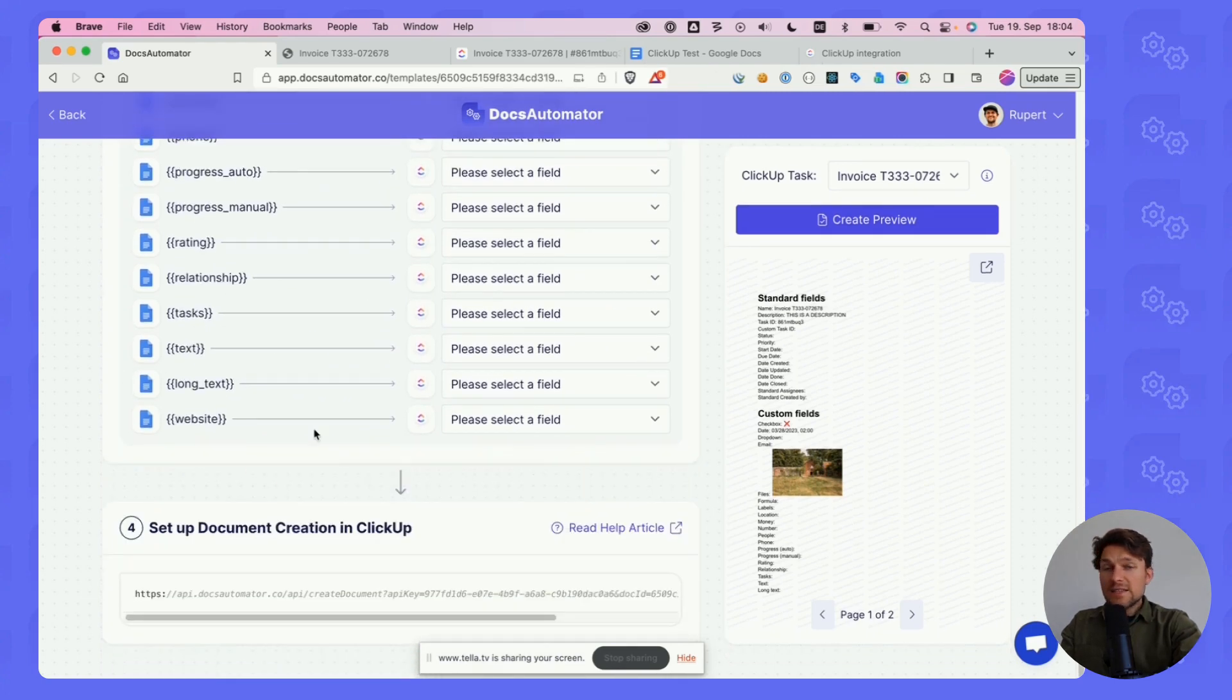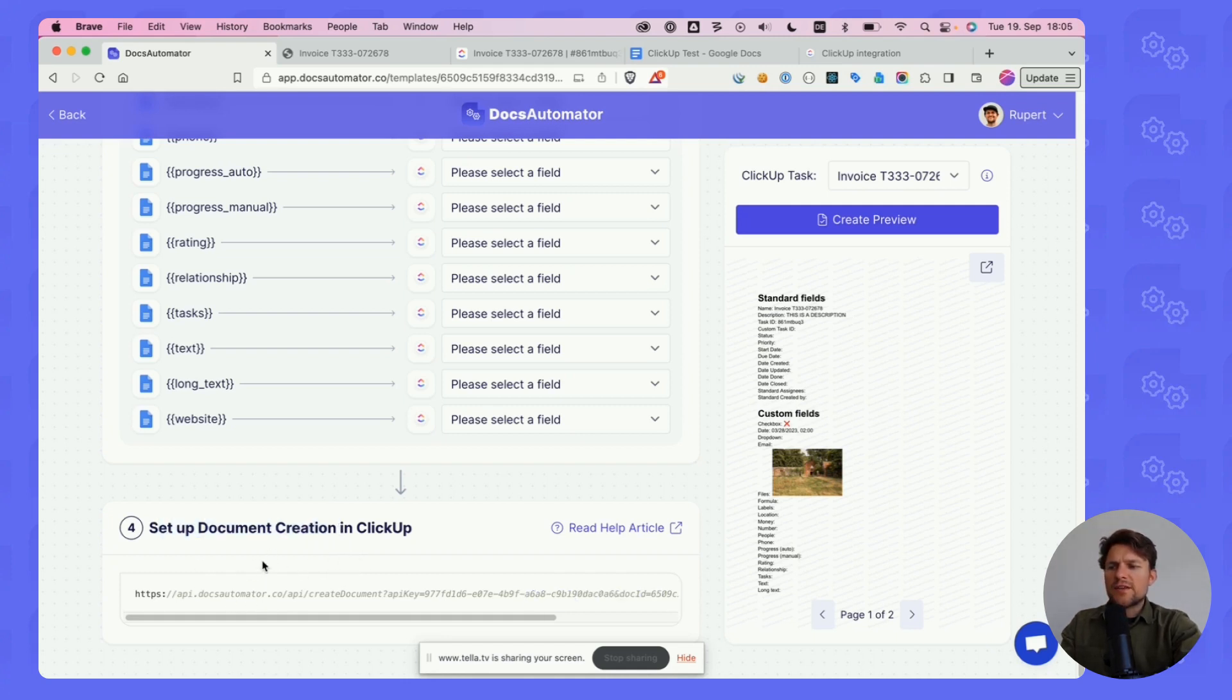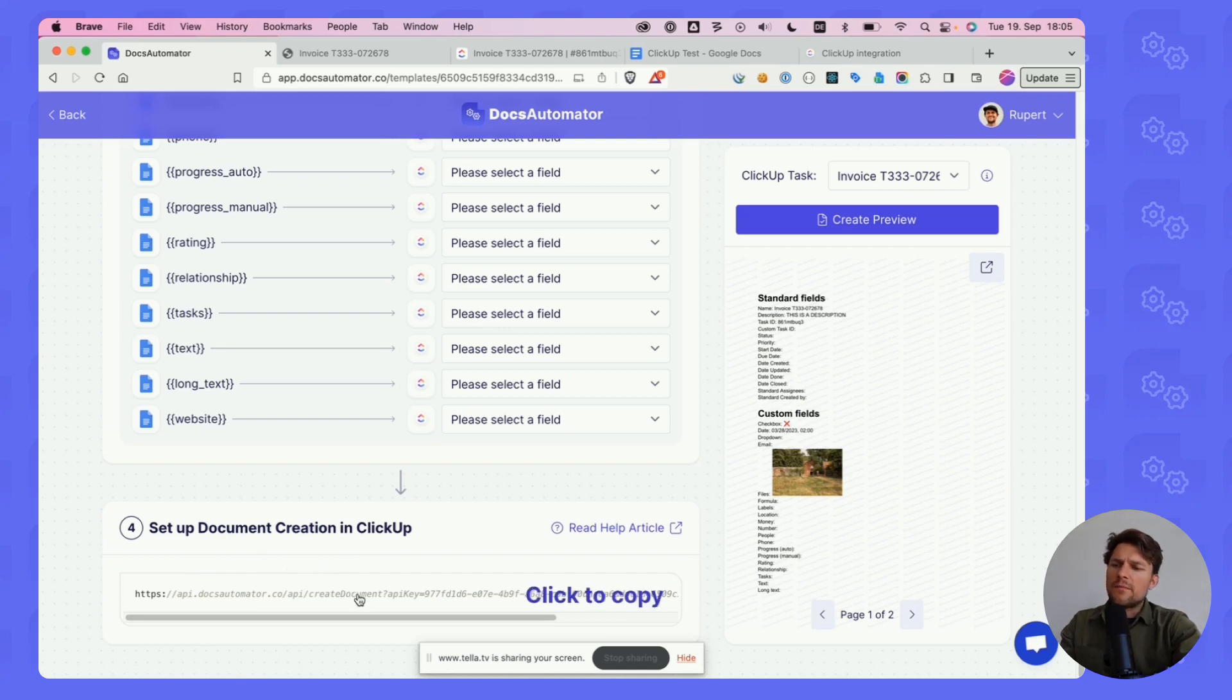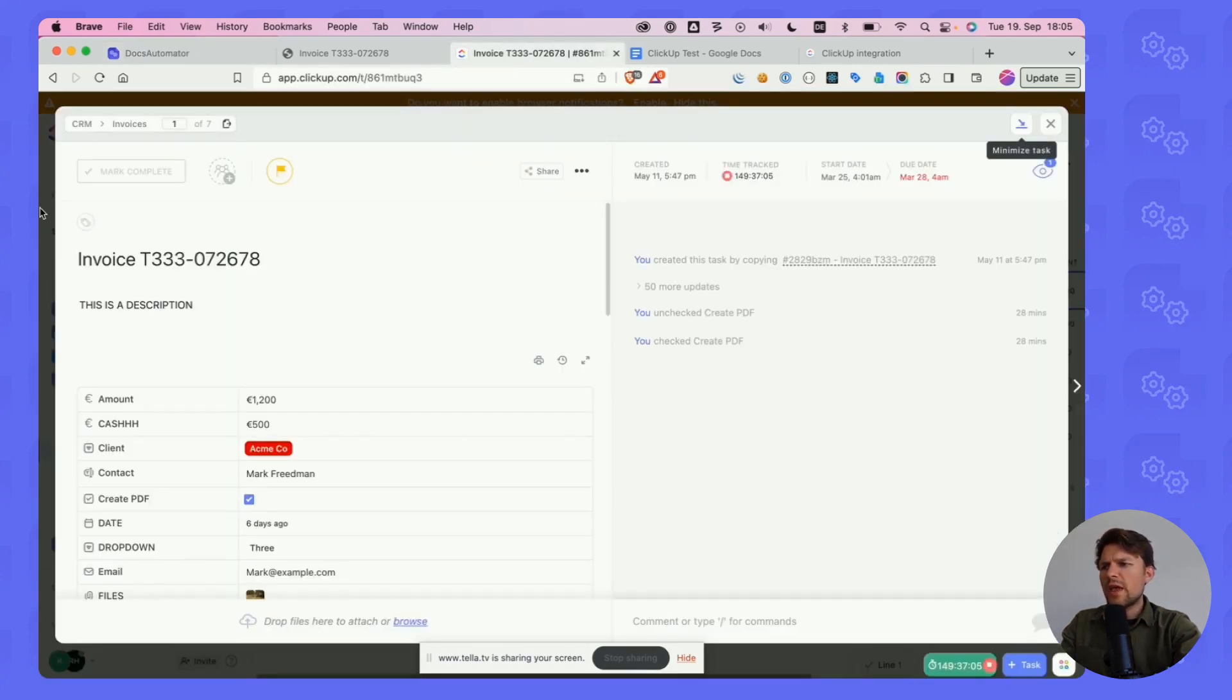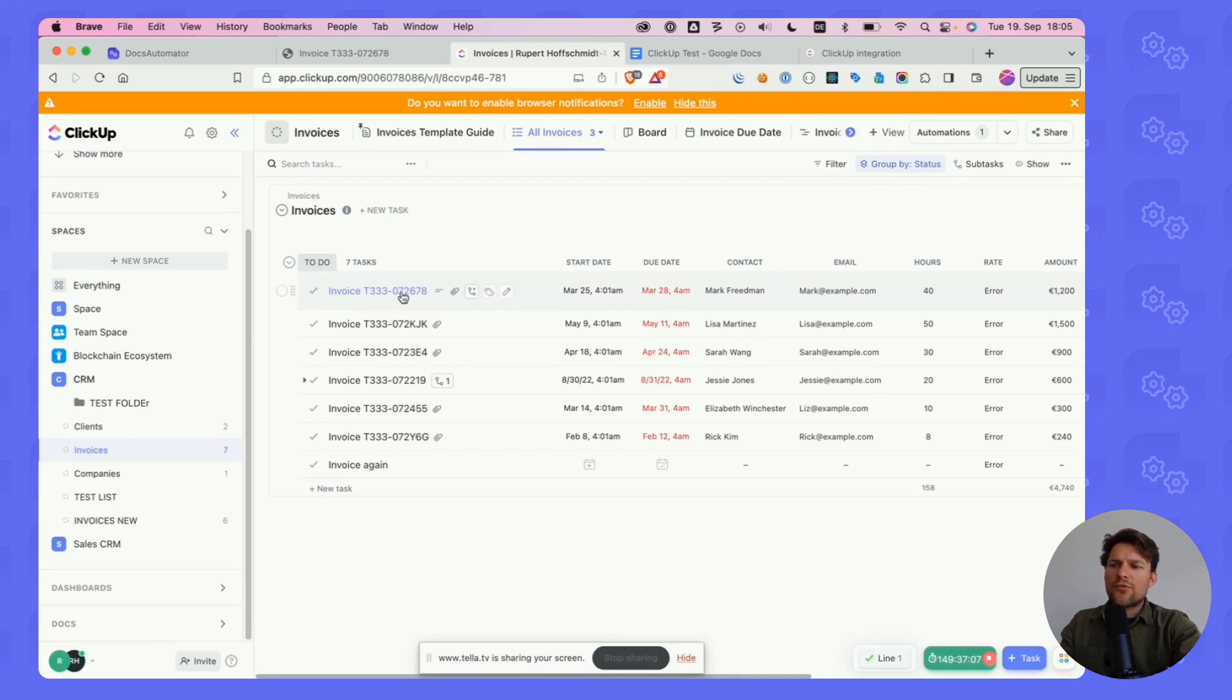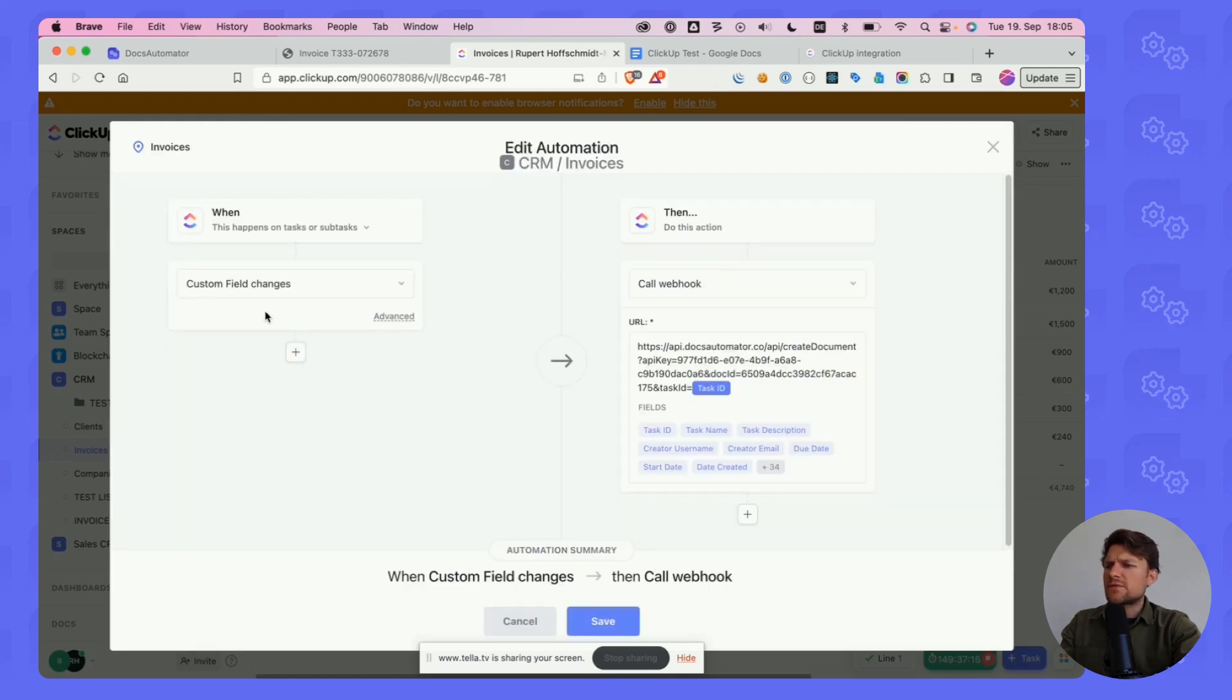Last step is to set up document creation in ClickUp. This is the last point here on the page. The way this works is we have to paste this URL in an automation in ClickUp. The way documents are created out of a task is via automations. I already have an automation set up here, so I'm just going to edit this one.